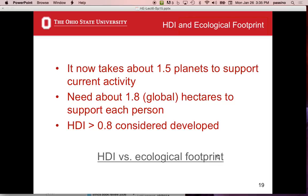The environment has a replenishment rate — we can pollute some, and for many things it will recycle, rejuvenate, and fix the pollution. For instance, when water goes through the soil it gets filtered. But we have overwhelmed those processes — it now takes 1.5 planets. Each person needs what's called 1.8 global hectares to support them. There are 2.4 acres in a hectare. A global hectare is a way of splitting the Earth into patches that include some ocean, some land, etc.